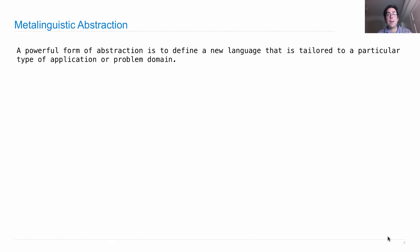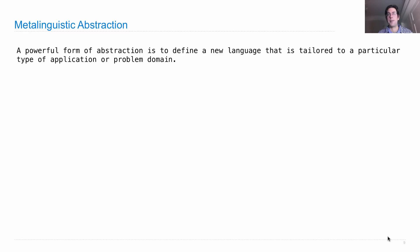Metalinguistic abstraction is the process of inventing new programming languages. So a powerful form of abstraction is to define a new language that's just right for the particular type of application or problem domain that we're interested in.